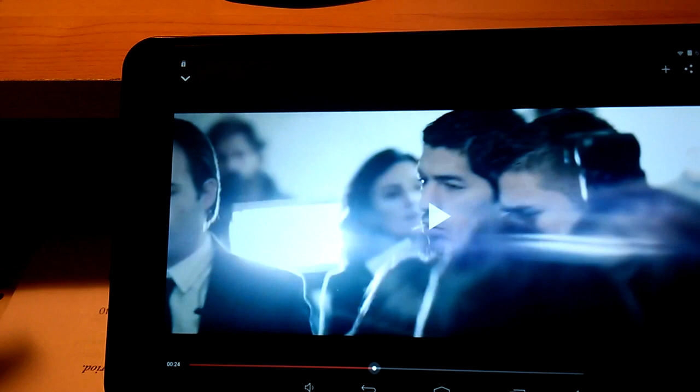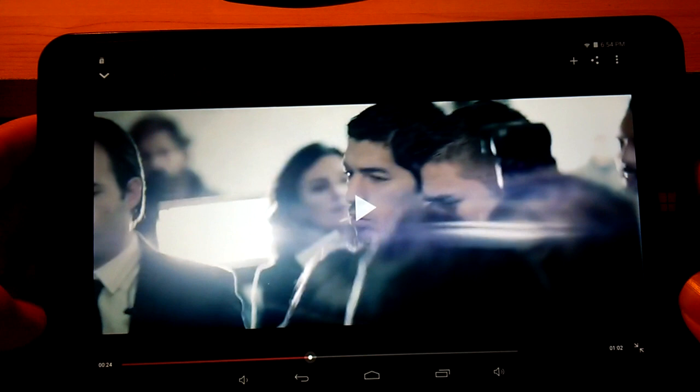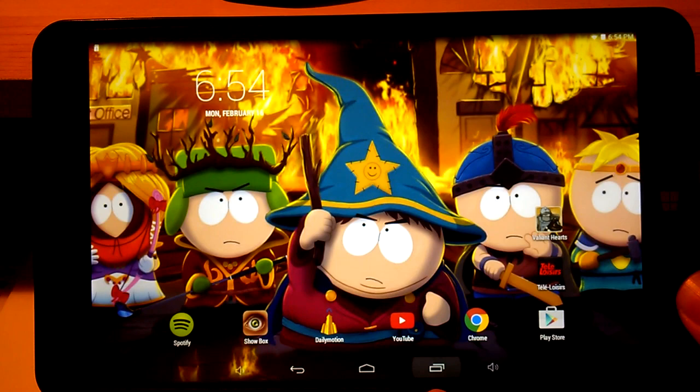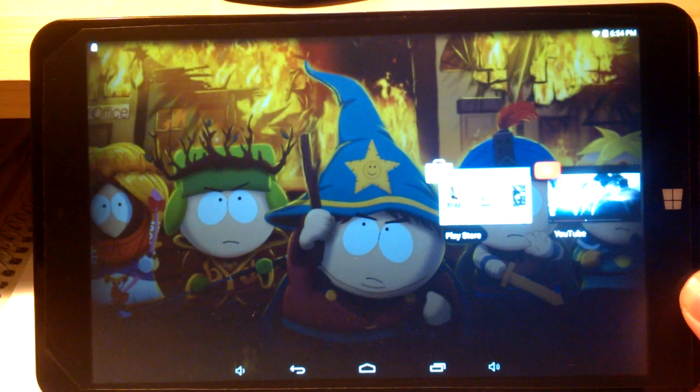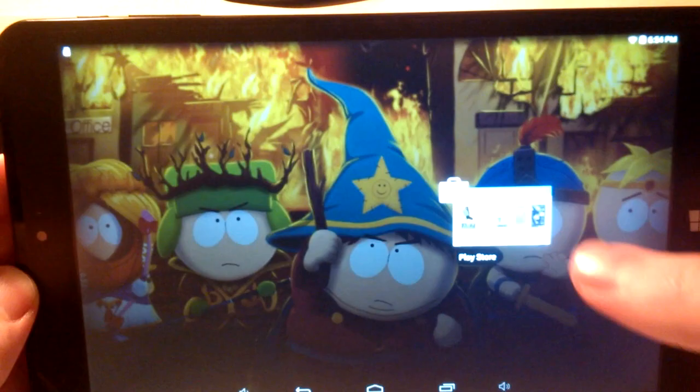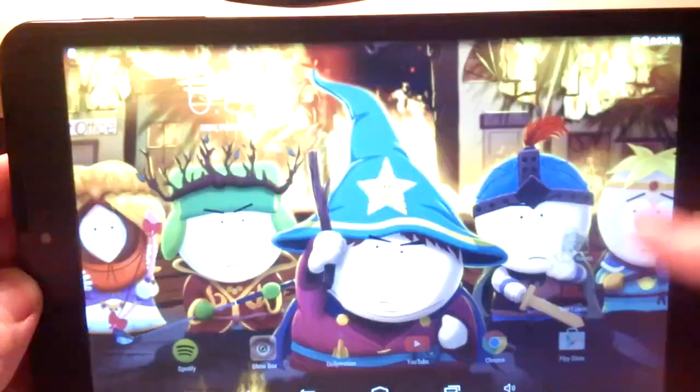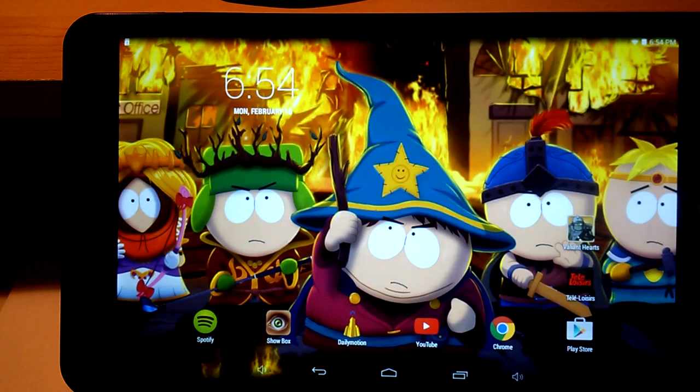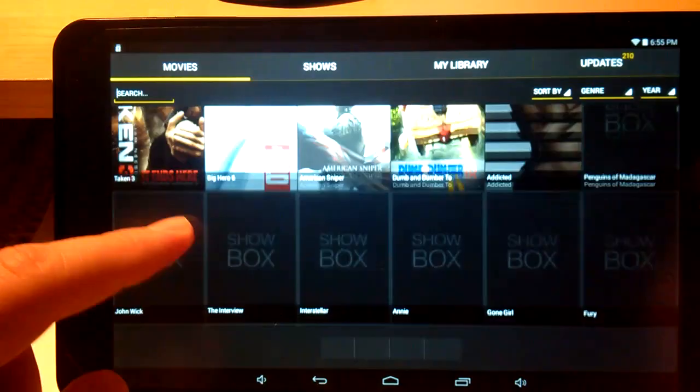Wi-Fi works really well, I had a little bit of issues at the beginning but they resolved themselves. I can show you another application, here this is Showbox. As you can see it loaded instantaneously.